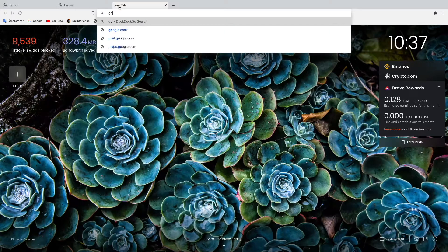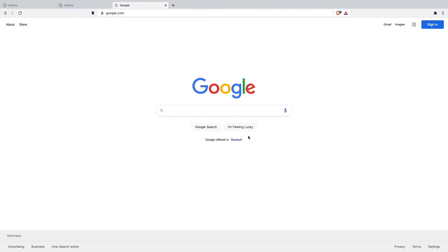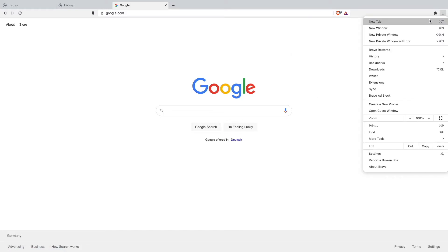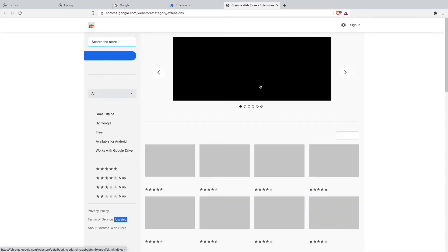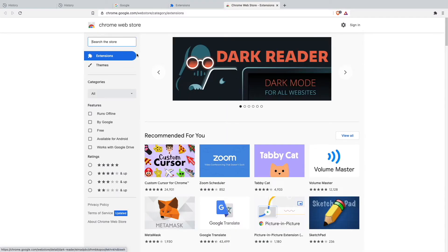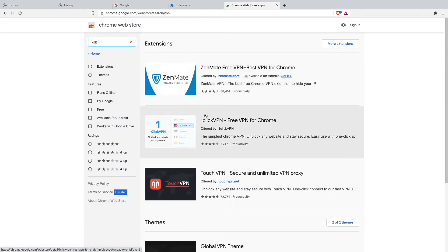So what I would recommend you is to go just on google.com then go on the three lines up here and go in the app store. Go on extensions and now we will go on the web store and there I would recommend you to just type in VPN and download one of those free VPNs. You can download whichever VPN you want.